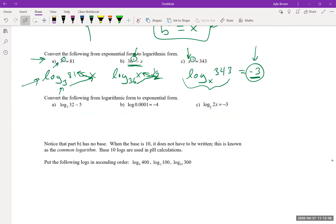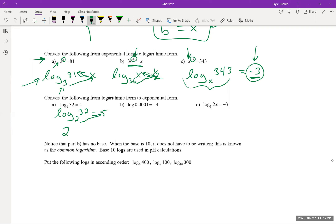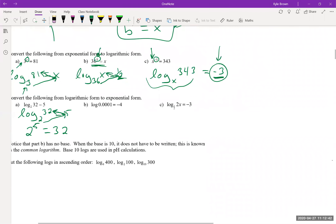Now going the other way — from logarithmic to exponential form. For log base 2 of 32 = 5, the base is 2, so I write 2 to the power of something equals something. Using the mental trick with arrows: 2 to the power of 5 equals 32.